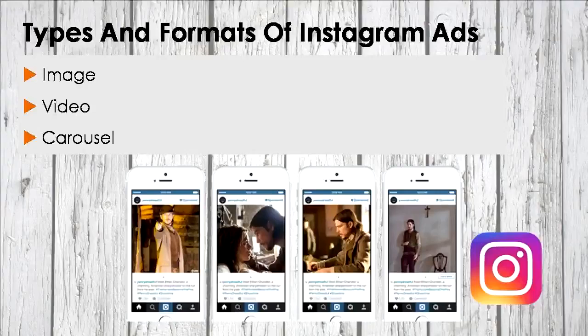These can include phrases such as shop now, install now, sign up, learn more, and so on. What's really awesome about Instagram picture ads is that this option is open to all advertisers located in any country.